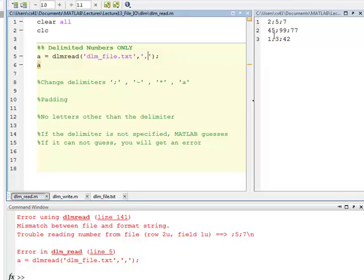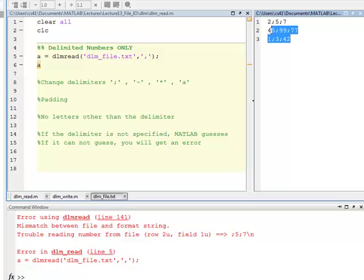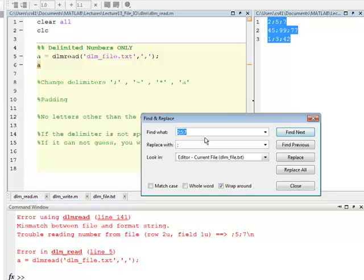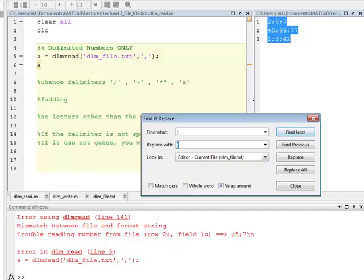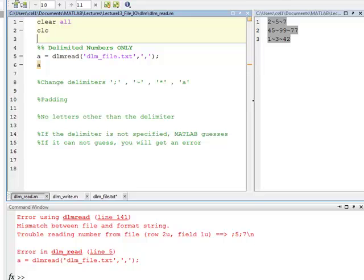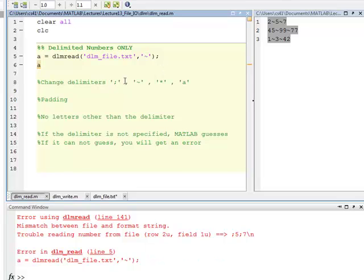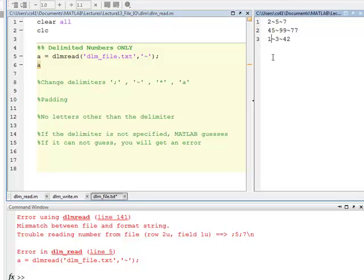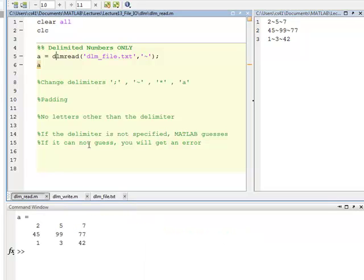The delimiter can get pretty much as crazy as you want it to be. Let's look at a couple here. If I change this semicolon to the tilde sign, and keep in mind this is all to deal with different formats of data that you may get out in the field. If I run this, looking for a tilde as my delimiter, it finds it just fine.